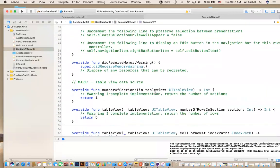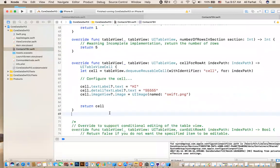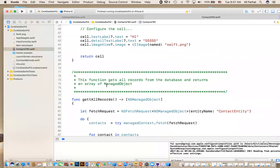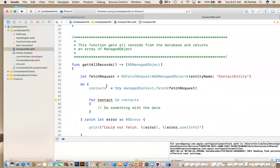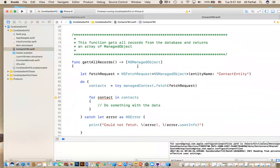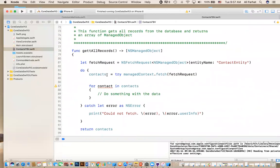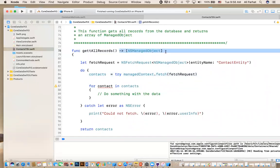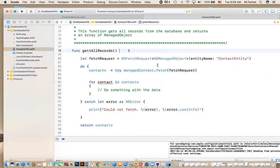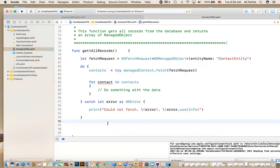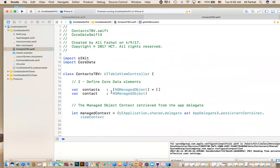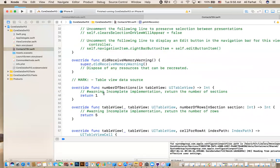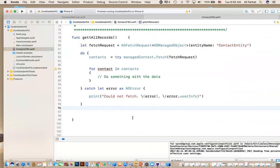One of the functions here is called getAllRecords. This function gets all the records from a database and returns an array. I'm going to copy it. Let's copy this function, and then we'll talk about it in the table view controller. Let's put it in the table view controller, and you can put it right after the cell for row. Because I defined contacts in the database in this class, I really don't need to return an array. All it does is just call this and update this array. So I'm not going to return anything.